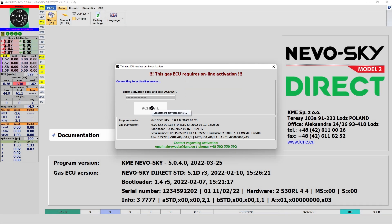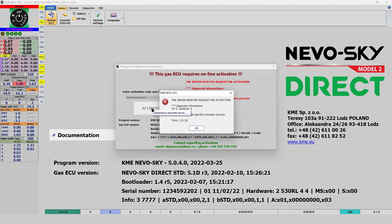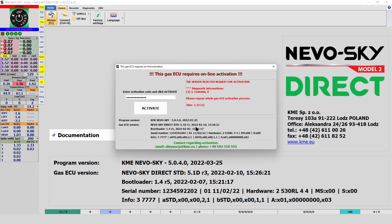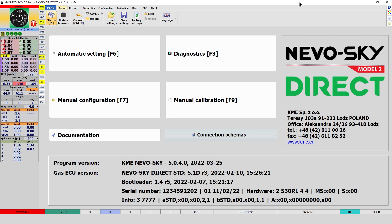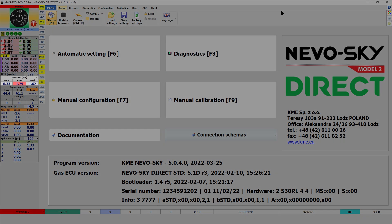An inactivated device will not allow you to work on a gas installation. For more information, please contact your regional advisor. Remember, internet access is required to complete the online activation process.